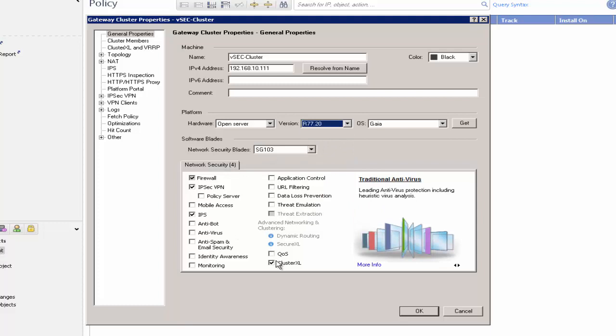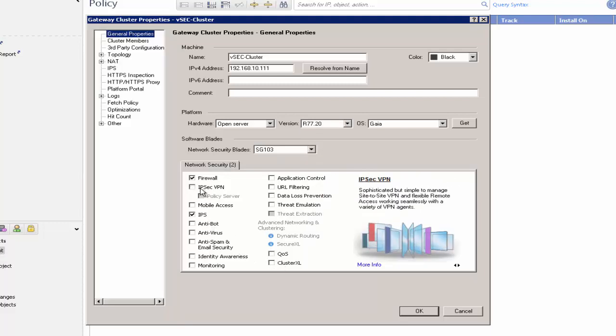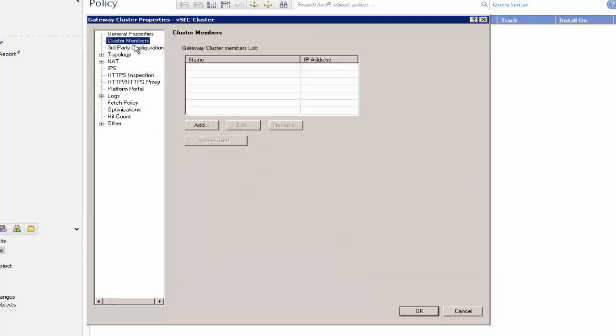In the Network Security section, make sure the ClusterXL and IPsec VPN software blades are not selected. In the Cluster Properties, open Cluster Members.